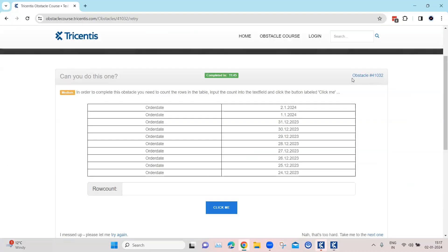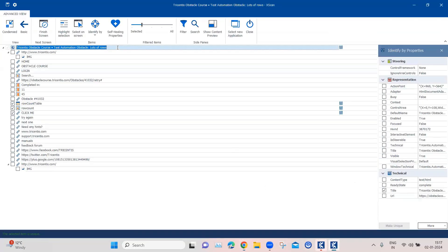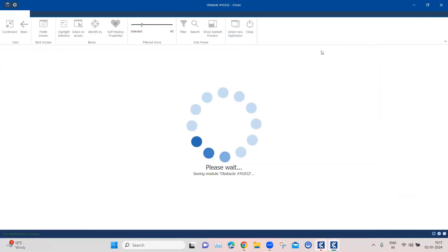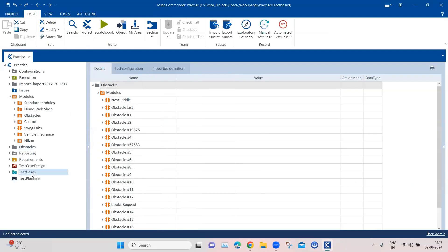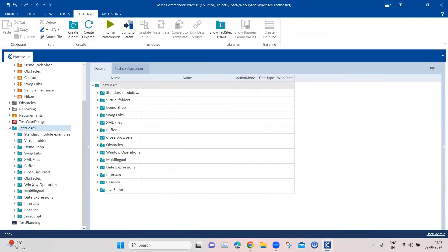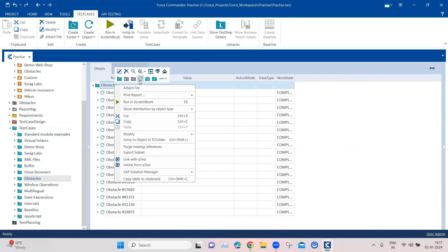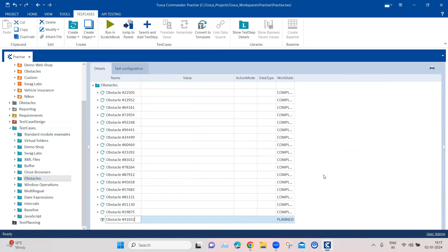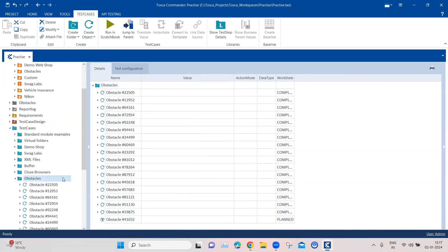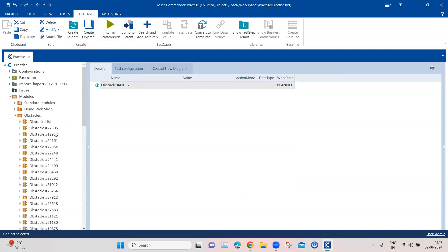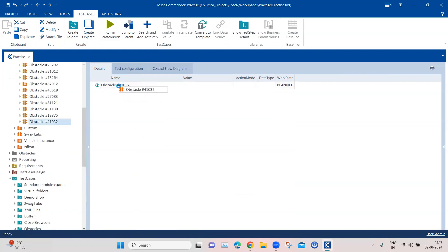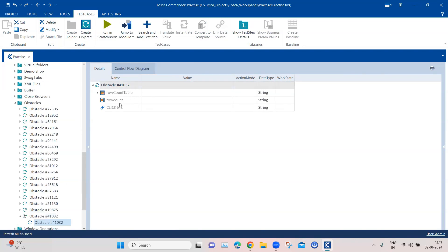Let me rename this so we can find the obstacle, then save and close it. Coming back to our test cases, let's create another test case for this obstacle. We'll add the module into this test case — dragging it in, we can see the table, the text box, and the button.